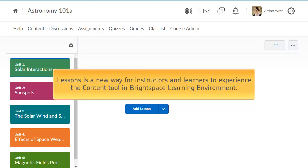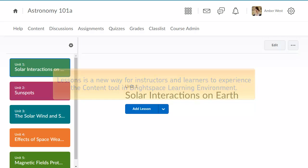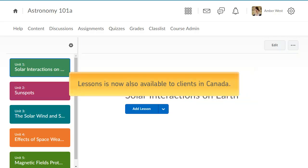Lessons is a new way for instructors and learners to experience the content tool in Brightspace Learning Environment. Previously, Lessons was only available to US clients. It is now also available to clients in Canada.